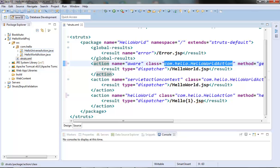Next we need to determine where to forward the control if any validation error occurs. This is done by declaring a result element with name as 'input' in the action element — if some validation error happens, Struts will forward the control to the input JSP mentioned in that result element. All the built-in validators are already registered so we can easily use them. If we are writing our own custom validators, we need to register or declare them first. I will discuss custom validators in a subsequent video.